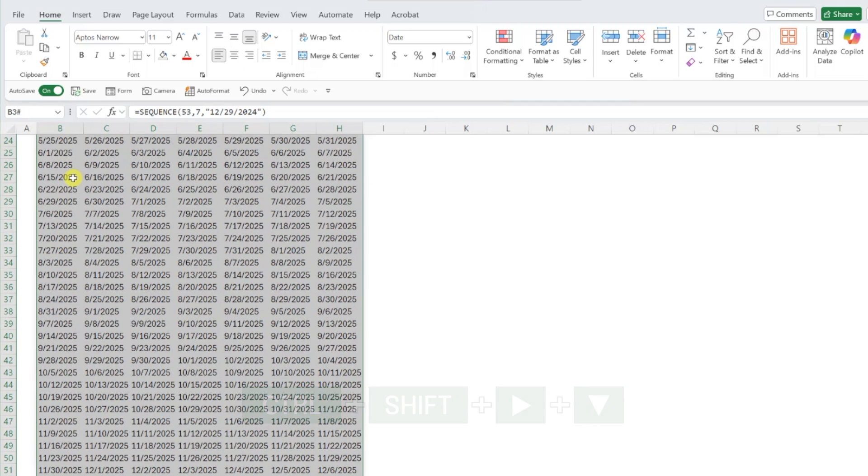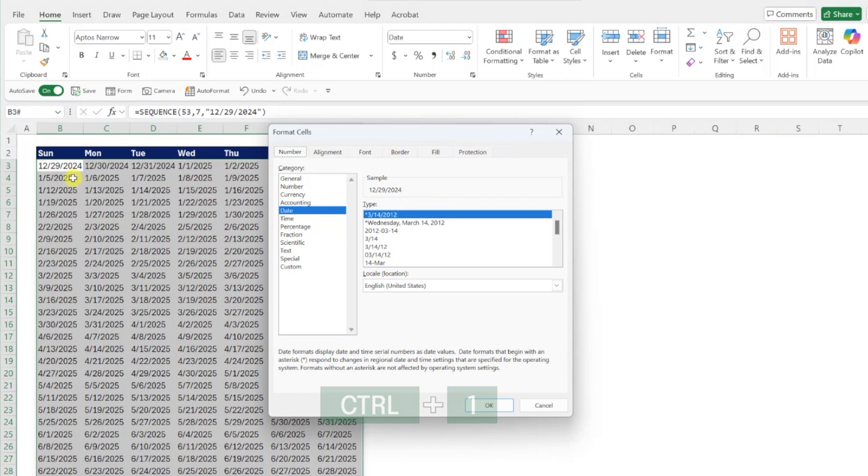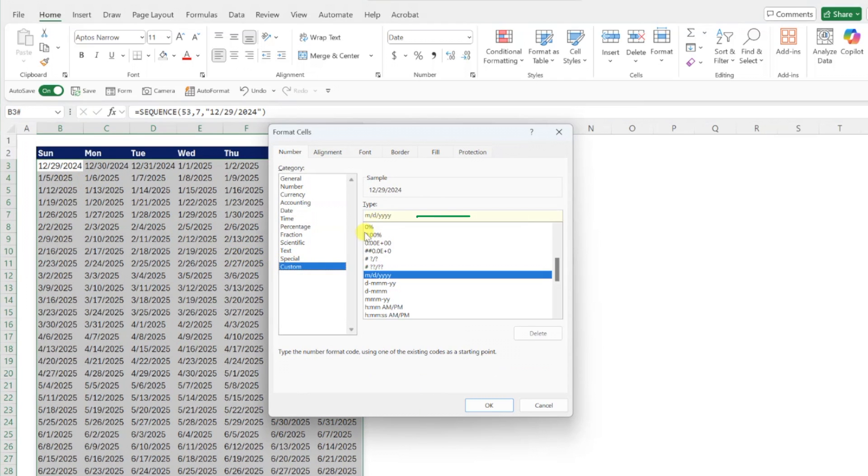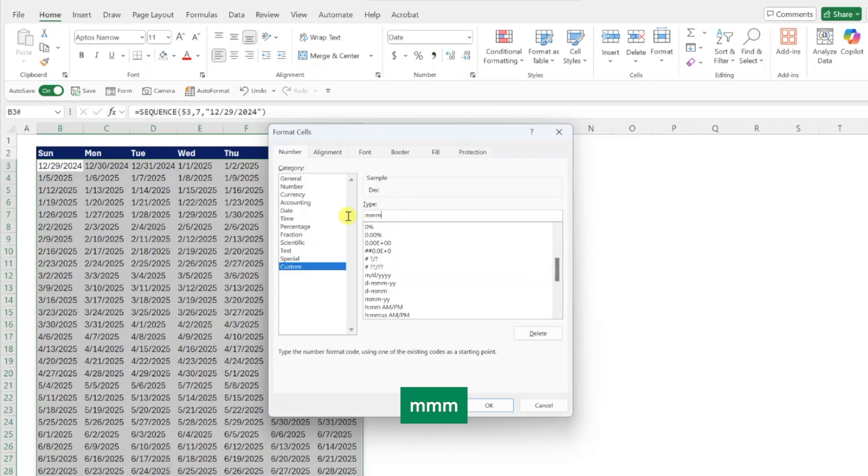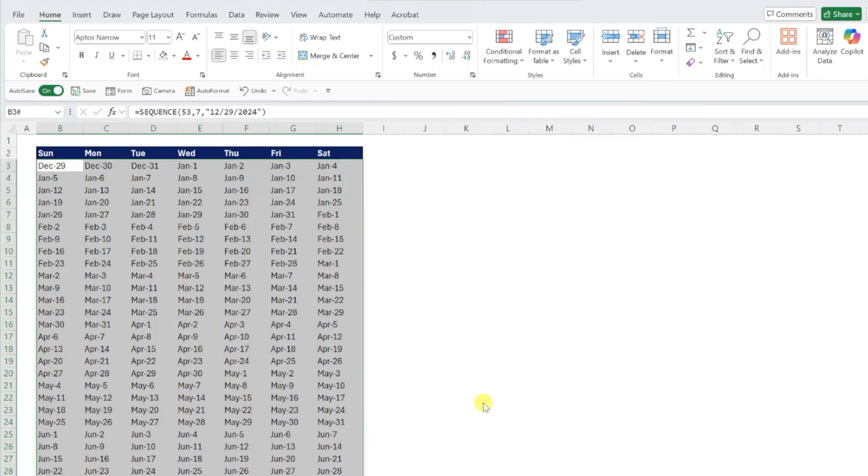Press control one to open the format cells dialog box. Select custom in the category window, and then enter the format code MMM-D in the type box. Press OK to apply the format and our calendar is much more compact.